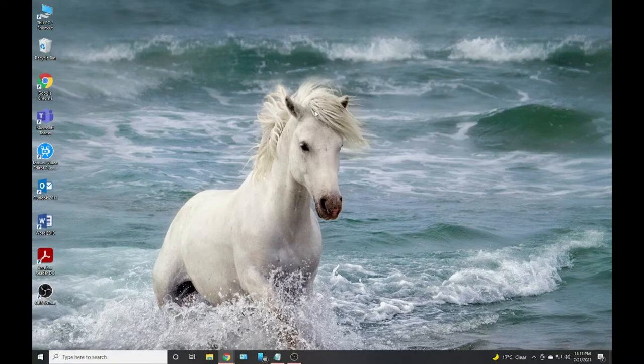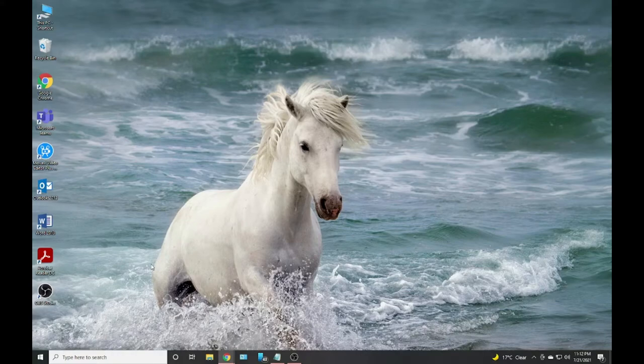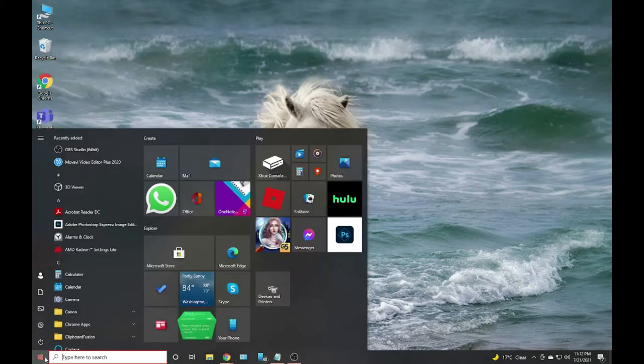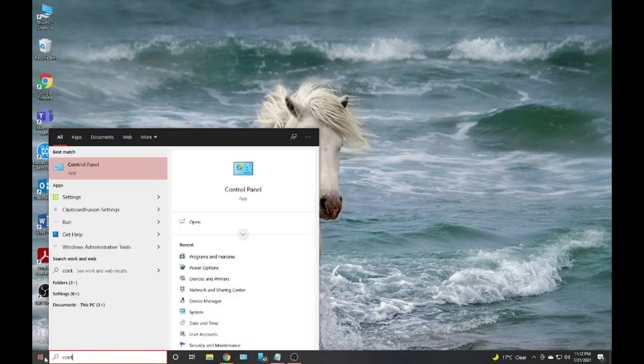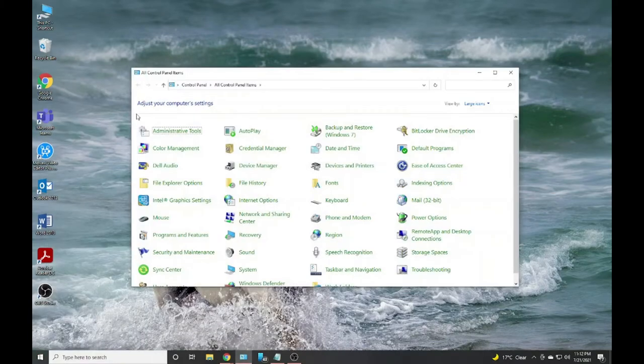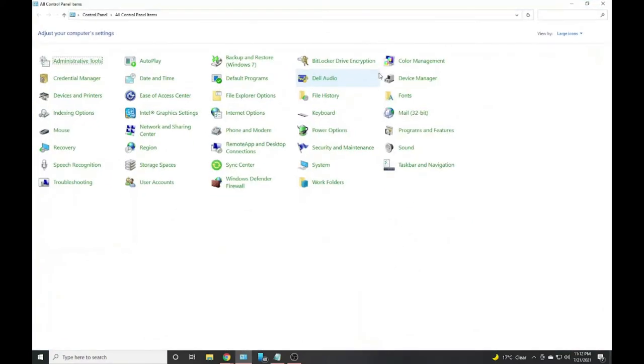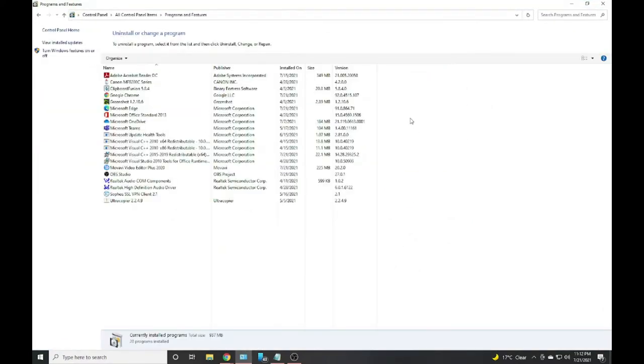You have to click on Start, then go to Control Panel. In Control Panel, let's just maximize it and look for Programs and Features.